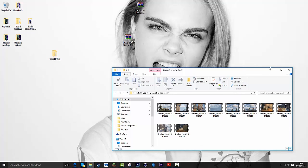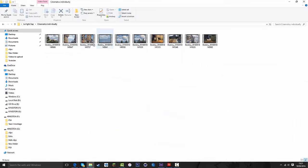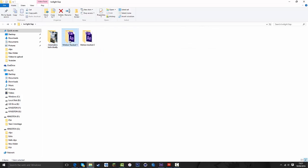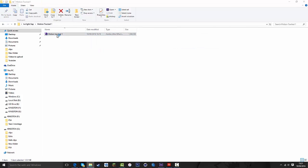You've got your ten individual cinematics which you guys can do whatever you want with, and let's go back and let's look at the motion tracked ones.